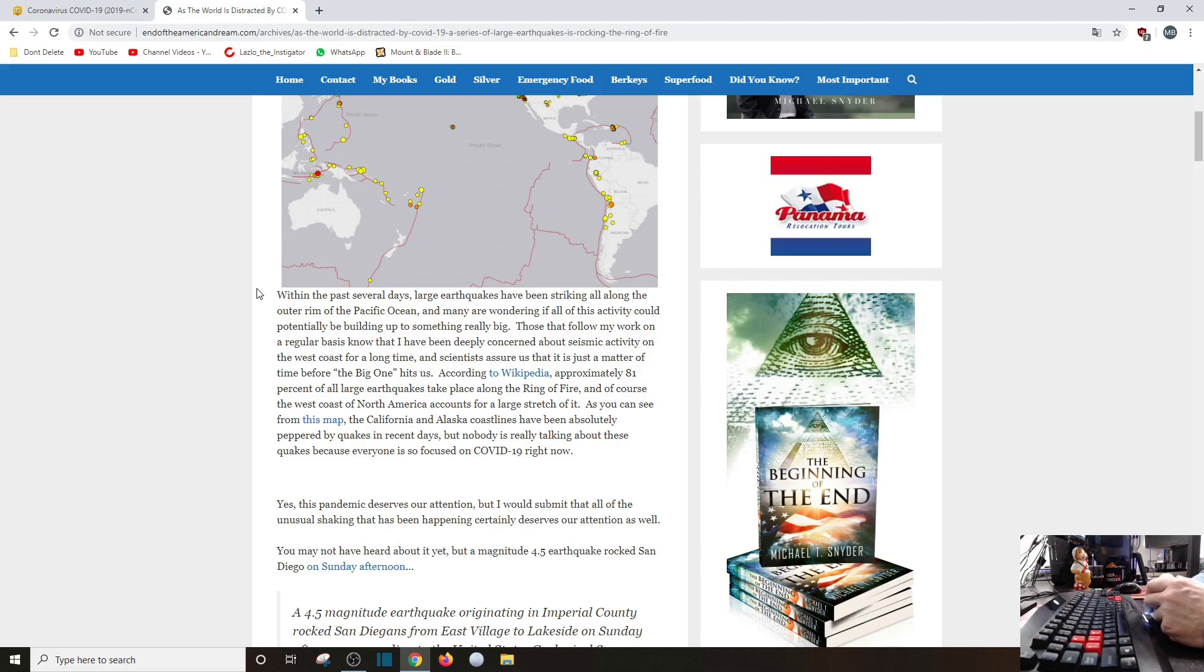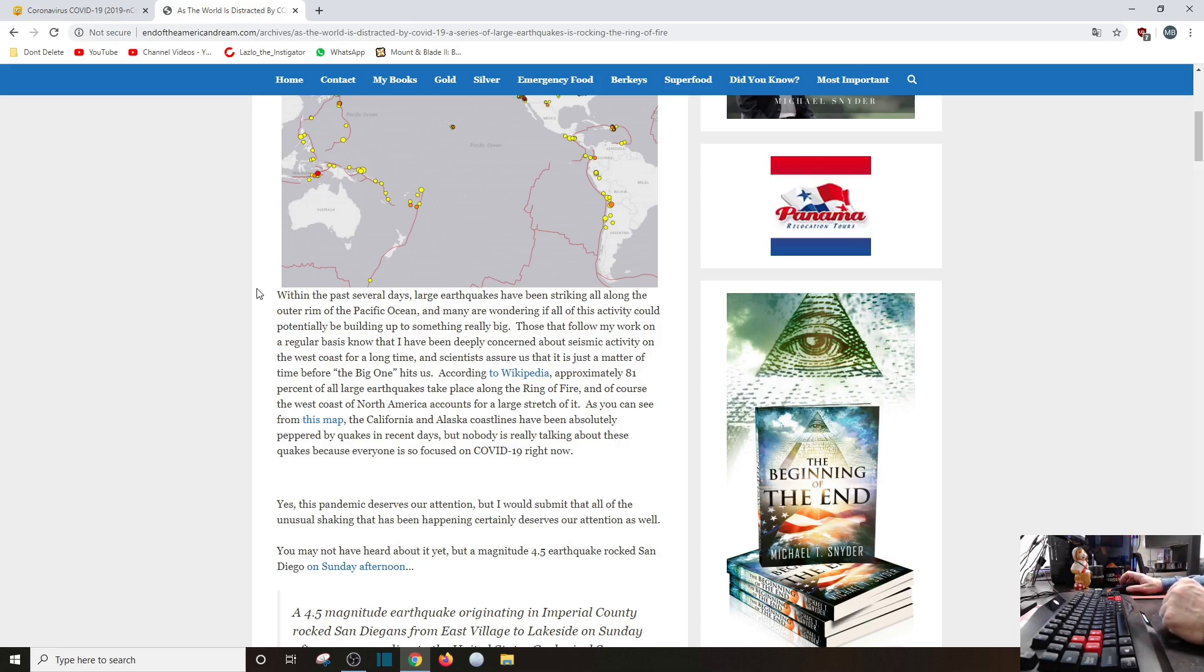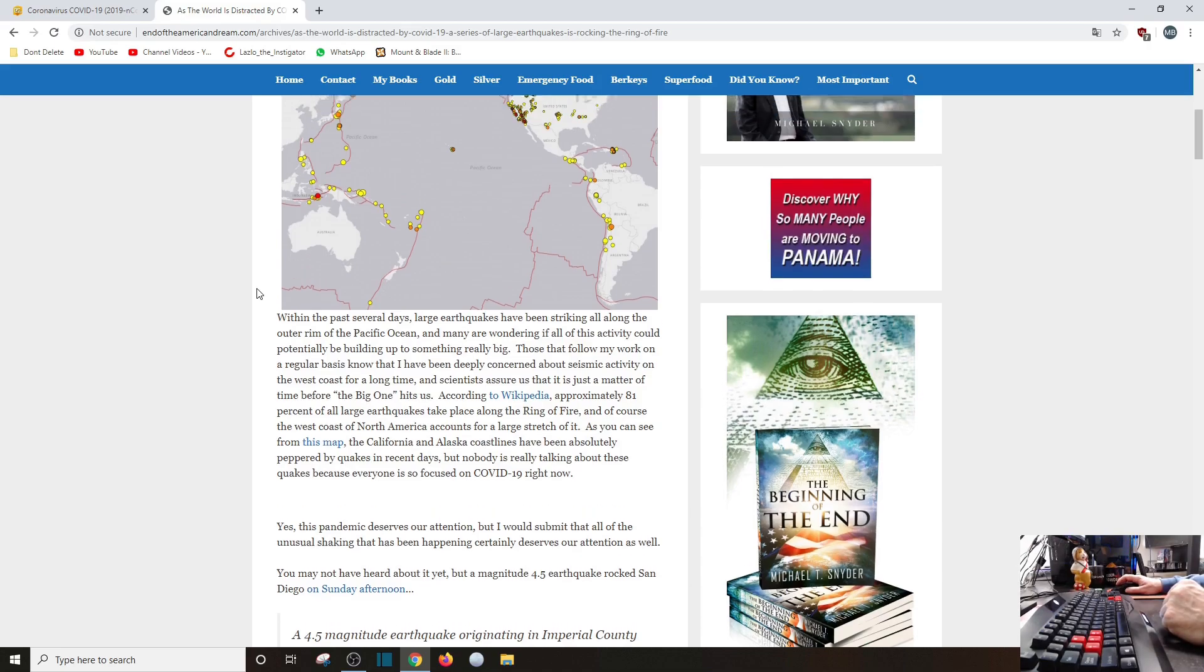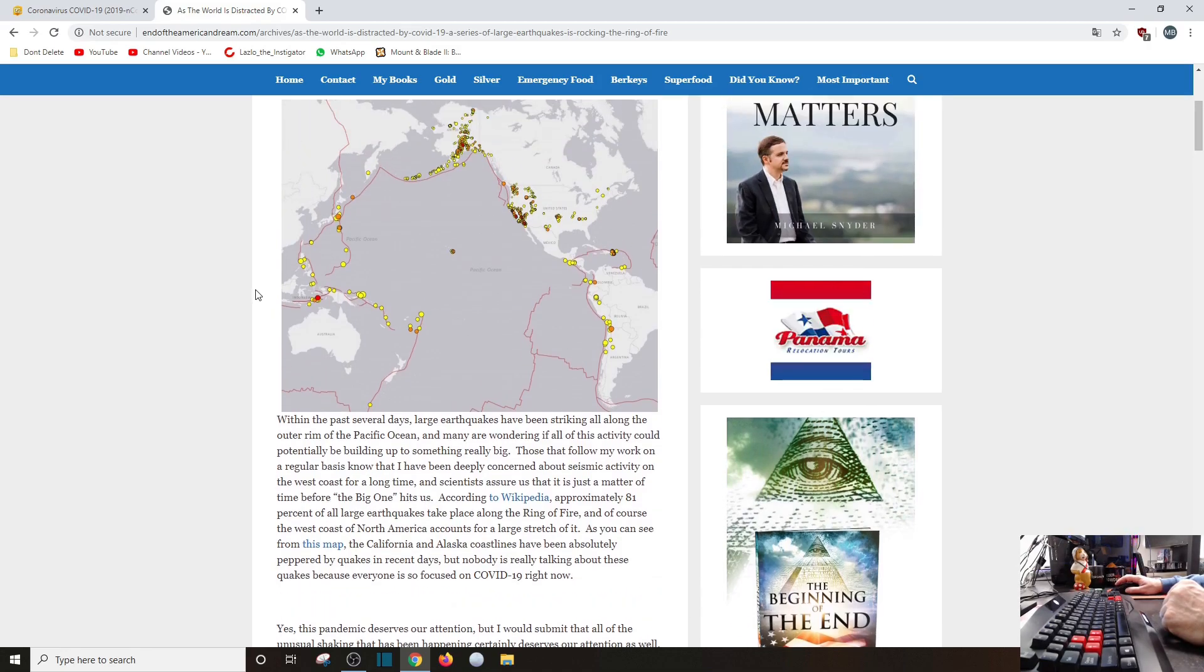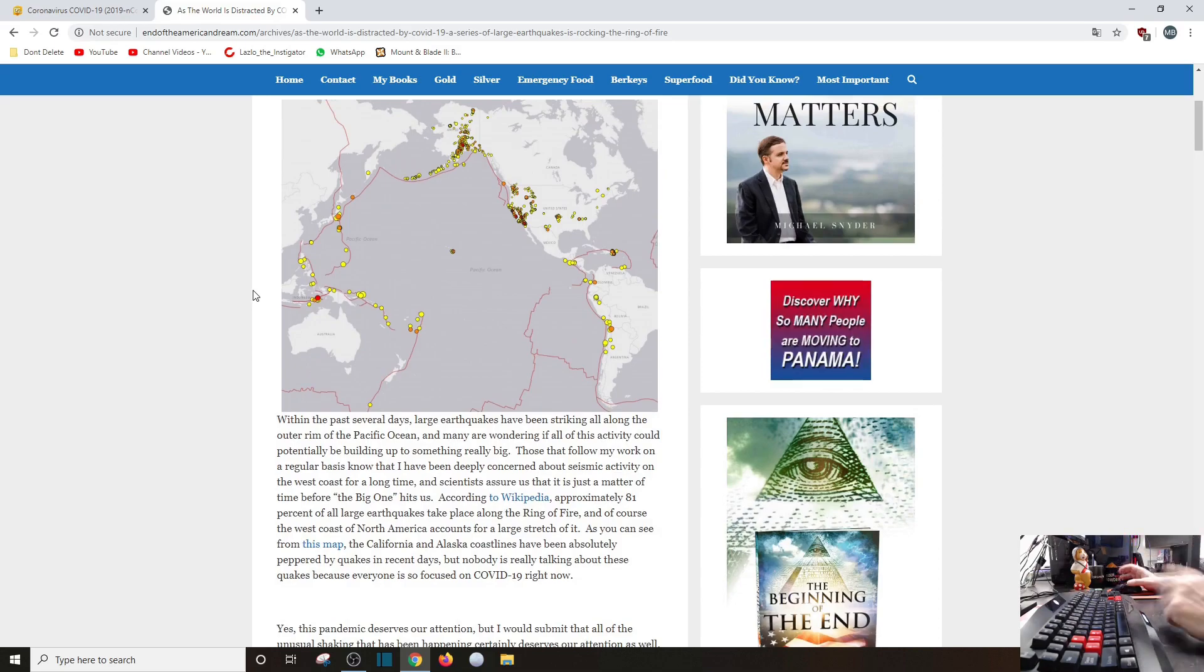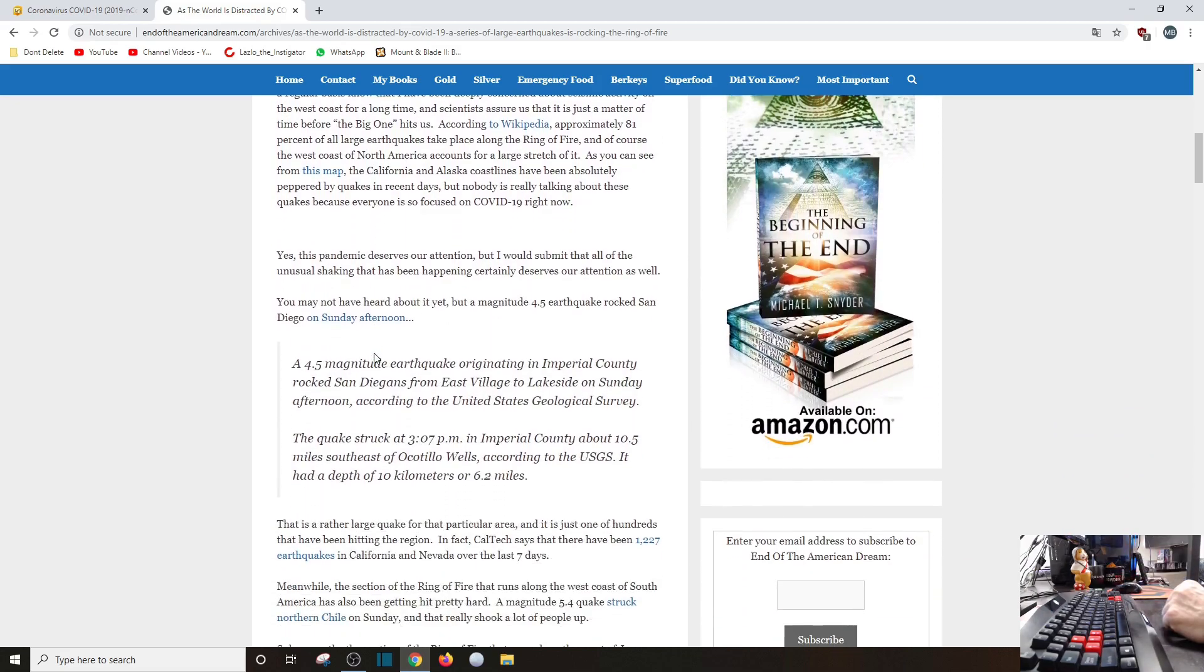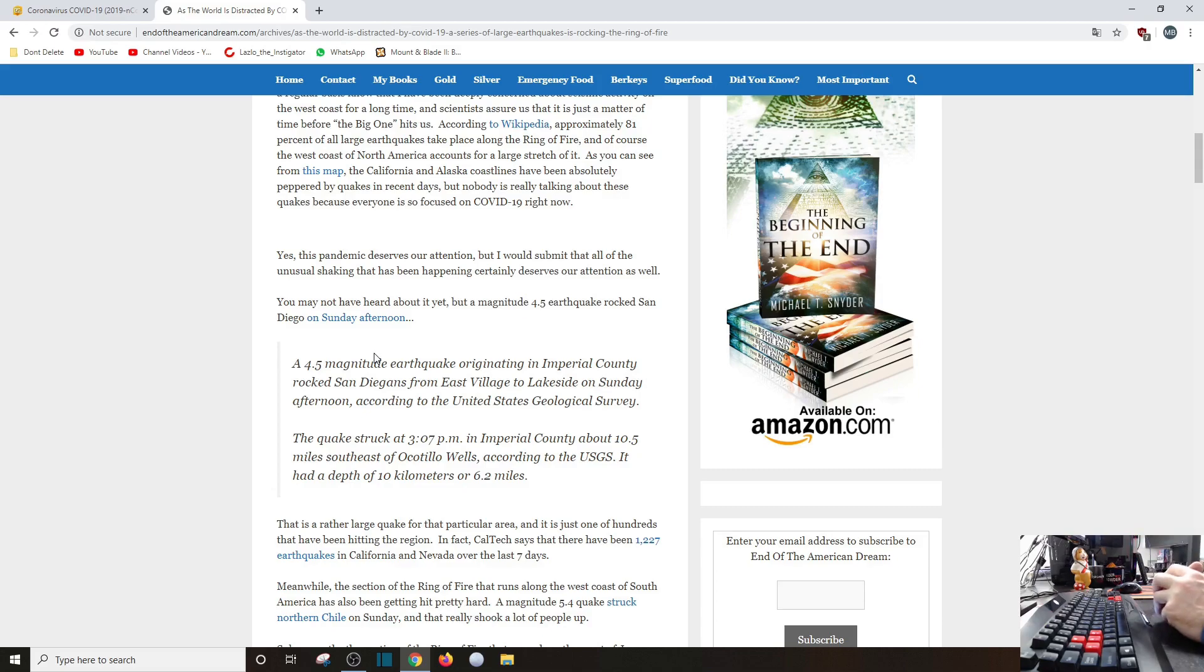And of course, West Coast of North America counts for a large stretch of it. As you can see from this map, the California and Alaska coastlines have been absolutely peppered by quakes in recent days. But nobody's really talking about these quakes because everyone's focused on the human malware number 19 right now. Yeah, we get it. That is what it is. Yes, this pandemic deserves our attention, but I would submit that all the unusual shaking that has been happening certainly deserves our attention as well. Okay pal, what are we going to do about it? Pray it away? It's not going to exactly work. Drill to the center of the earth? Again, can't do that, but why would you do it?